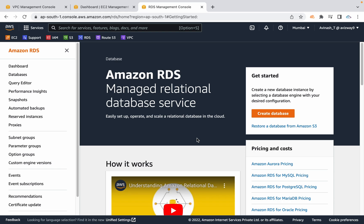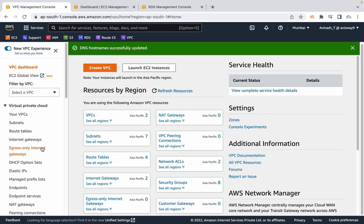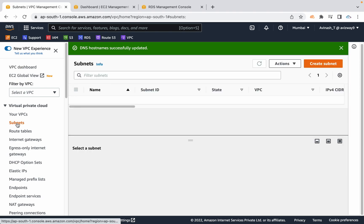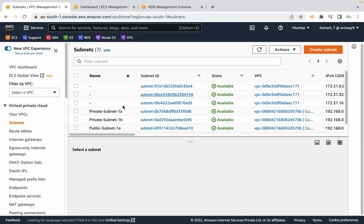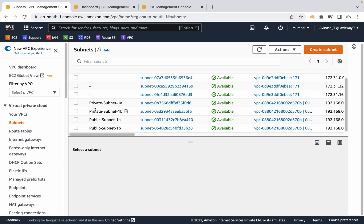First, if you want to launch your RDS cluster in a custom VPC's private subnet, you must have a VPC with multiple public subnets and private subnets. I have a VPC here with two private subnets and two public subnets. If you want to create a VPC like this, please refer to the custom VPC creation video available in this YouTube channel.